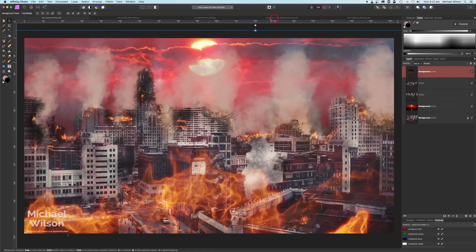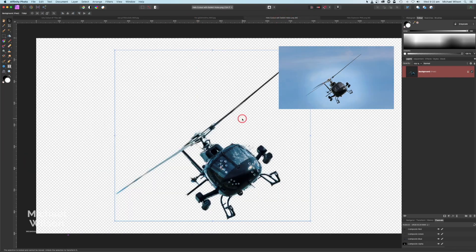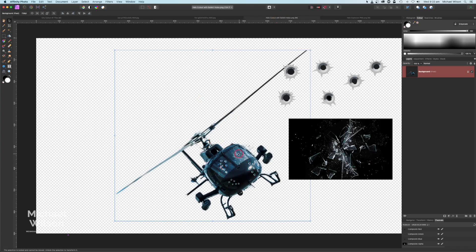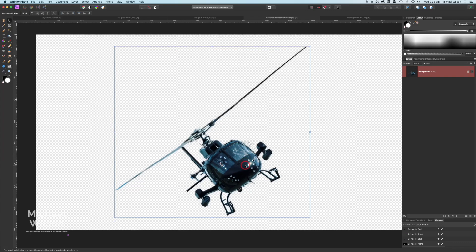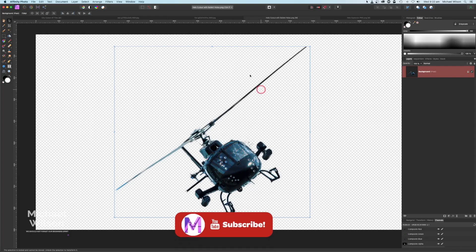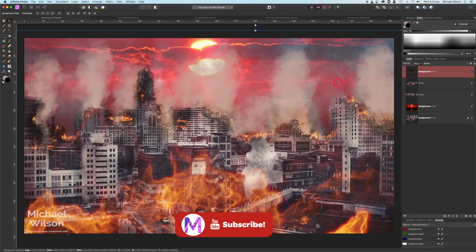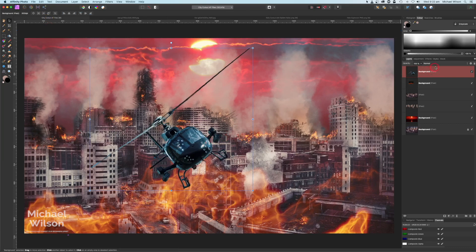The next thing I'm going to bring over is my helicopter. I've already cut this helicopter out and added some bullet holes and shattered glass. The bullet holes and glass were added just using the blend modes of Lighten and Overlay. If anyone's interested in how I did that, leave a comment below. I'll make this helicopter available on the Buy Me a Coffee site. Let's copy that over — Command C, back to our picture, Command V — so we've got a helicopter here.